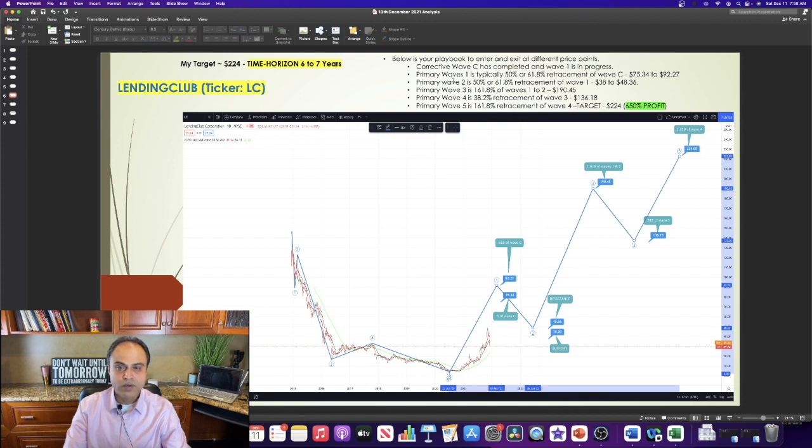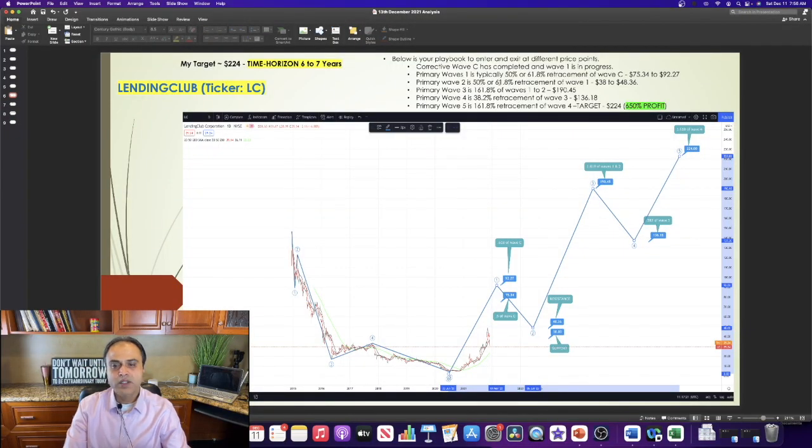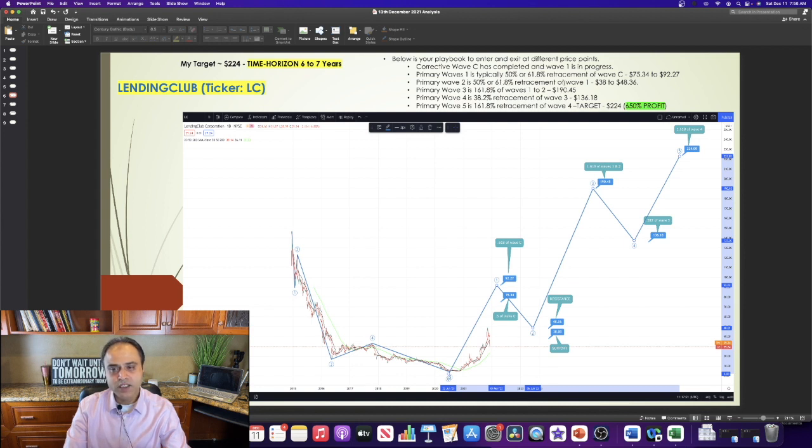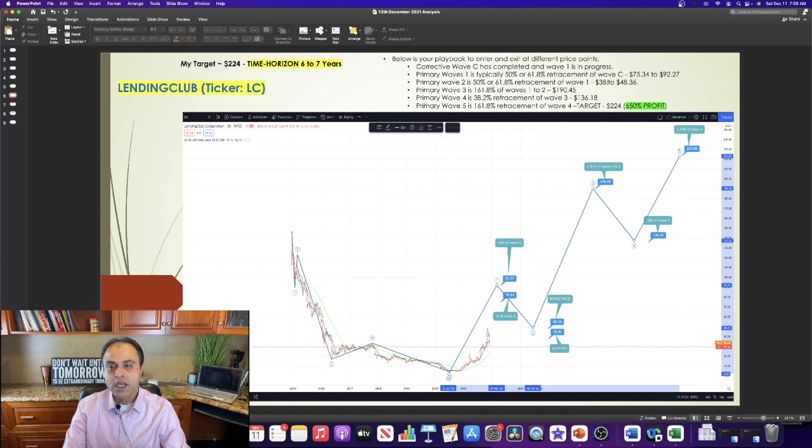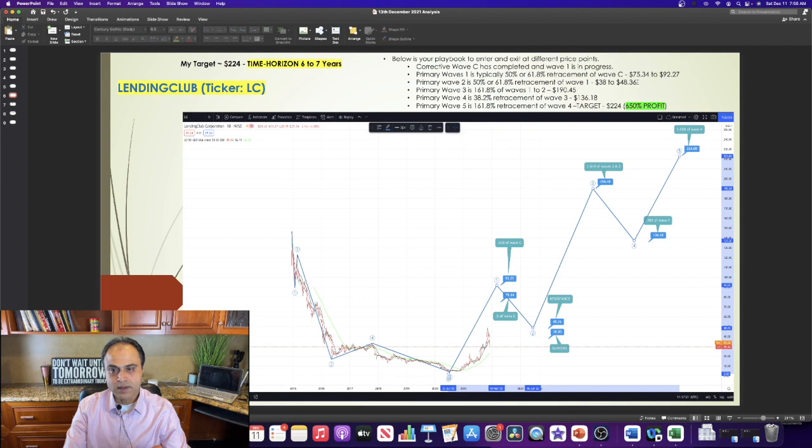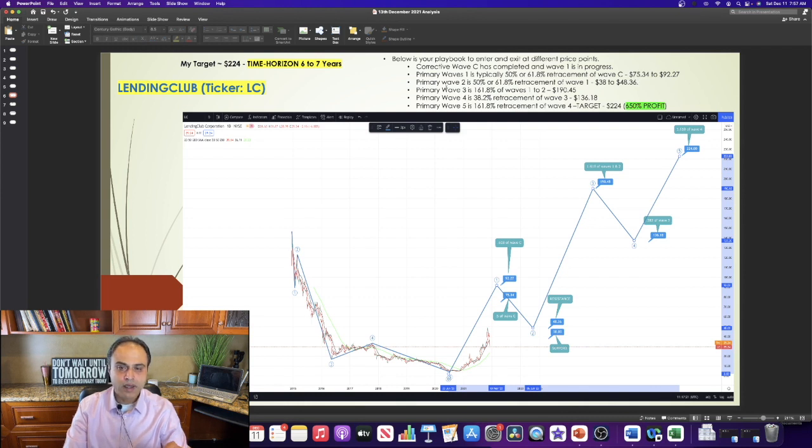After wave 1 is completed, I expect wave 2 to resume, which is typically 50% or 61.8% retracement of wave 1, again giving us a price range of $38.48 to $36.